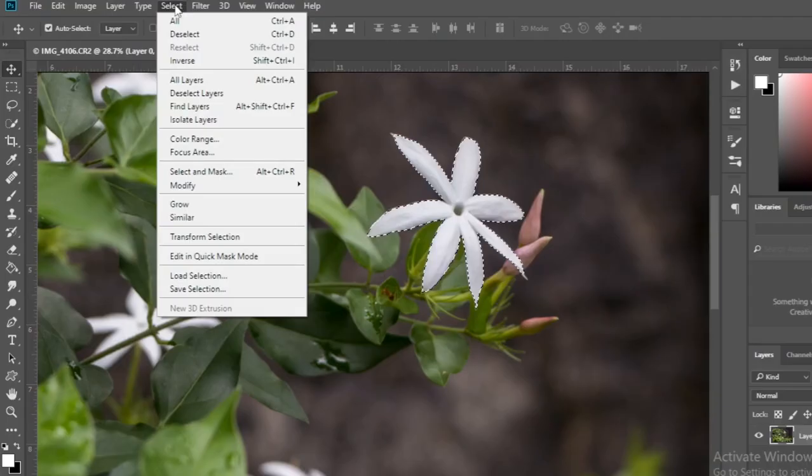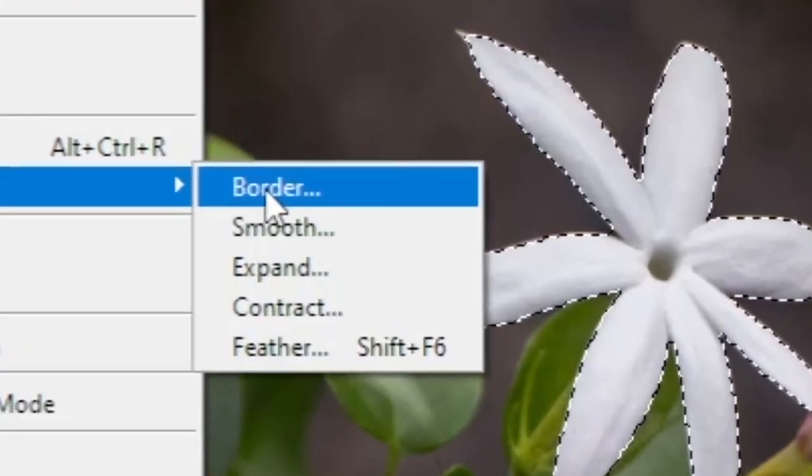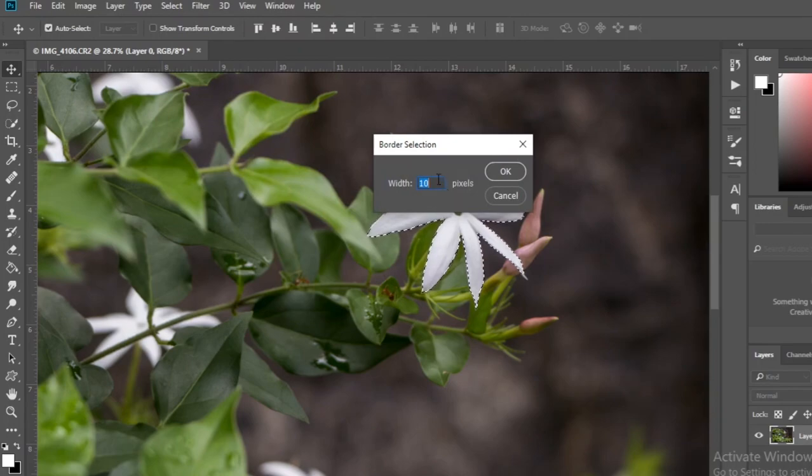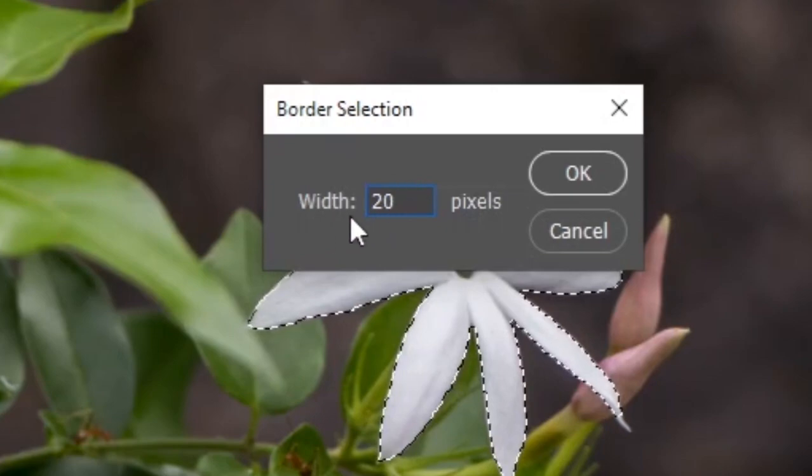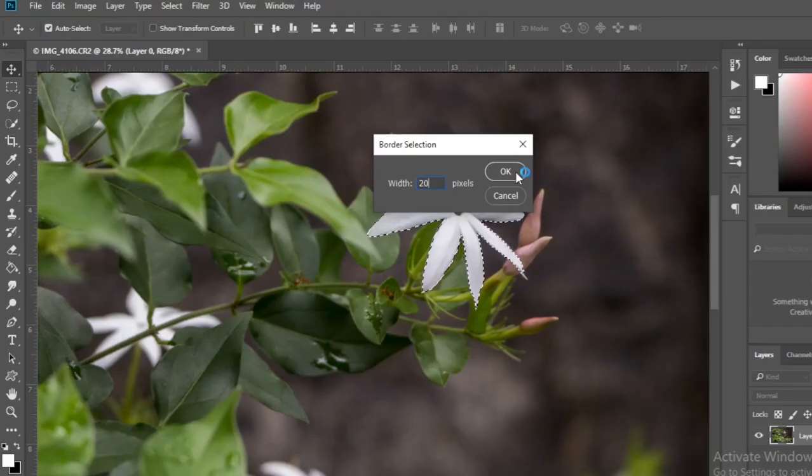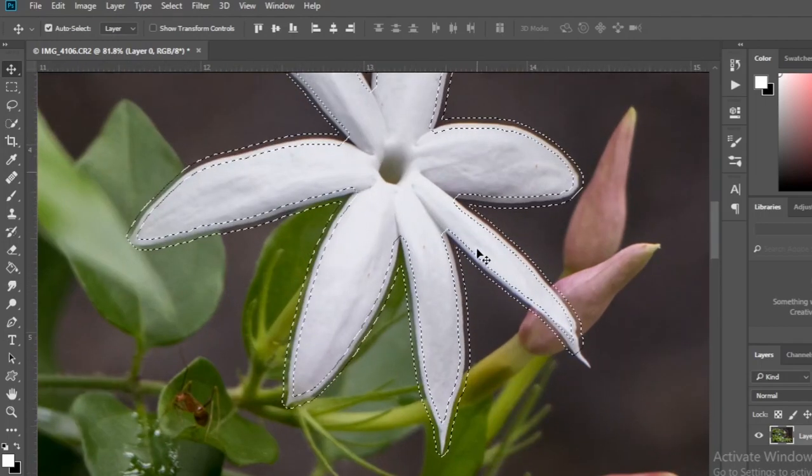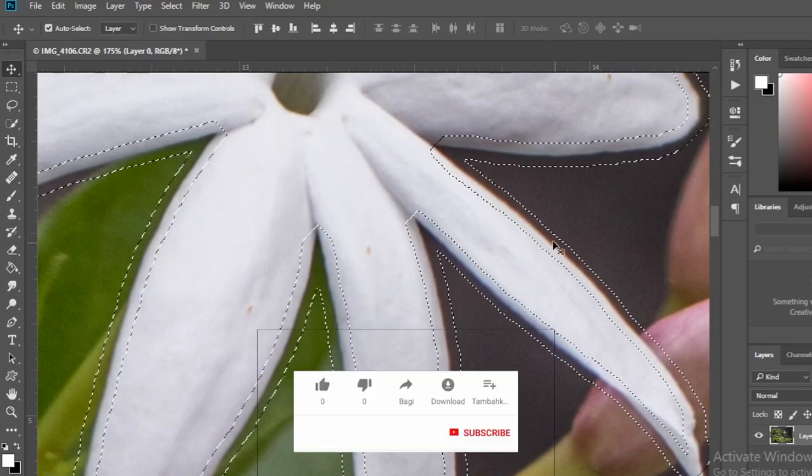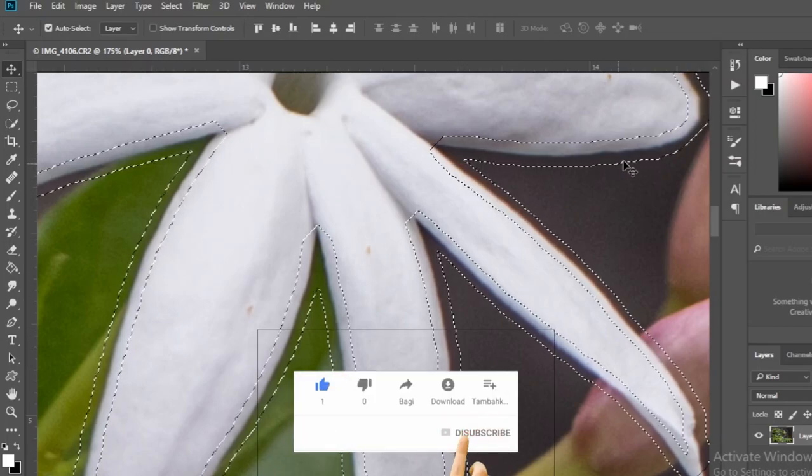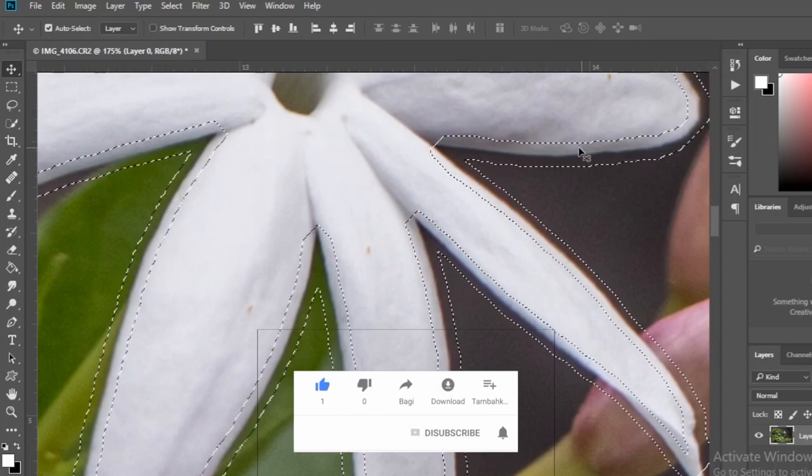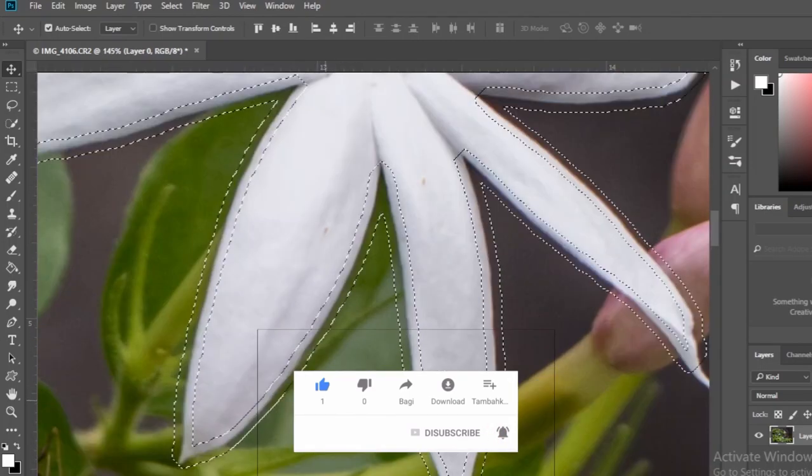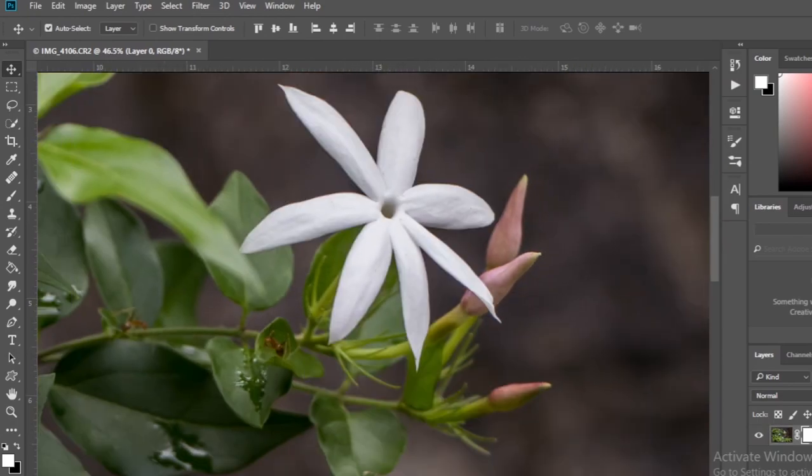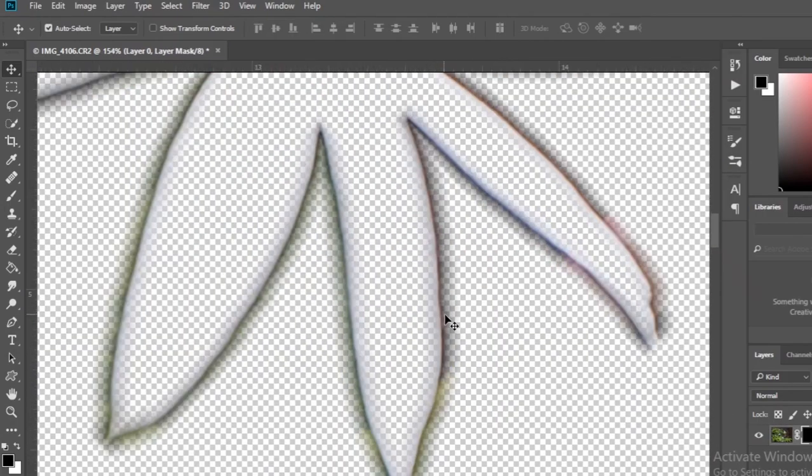Let us now go to modify and try out the first component, the border option. I give it a width of 20 pixels. See, this causes a column to be selected around the objects you have selected. This is what it looks like when a layer mask is applied to it.